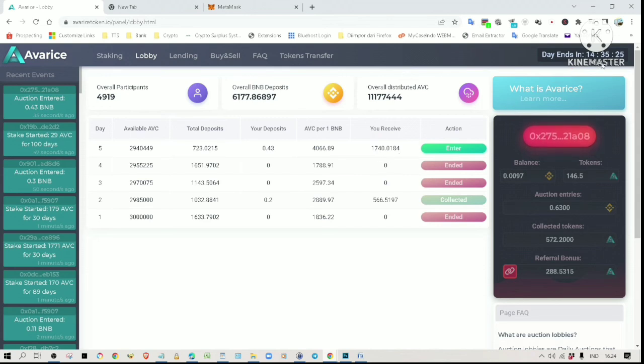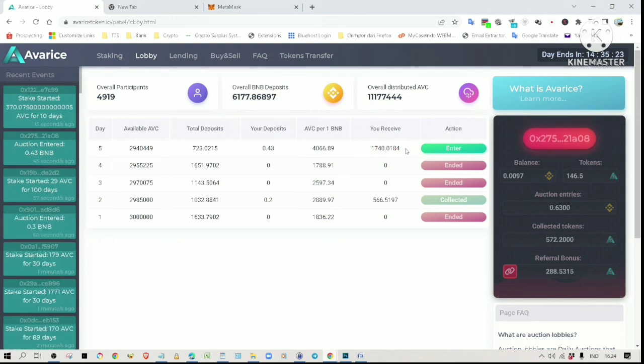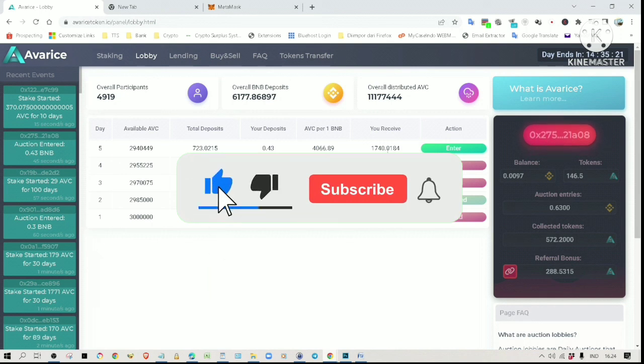Once the auction ends, this enter button will turn into a collect button. You simply click on it to collect the tokens. If you like this kind of video, please hit the like and subscribe button. Thank you for watching.